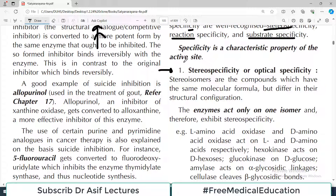The first type is stereo specificity, also known as optical specificity. Stereoisomers are compounds which have the same molecular formula but differ in their structural configuration.